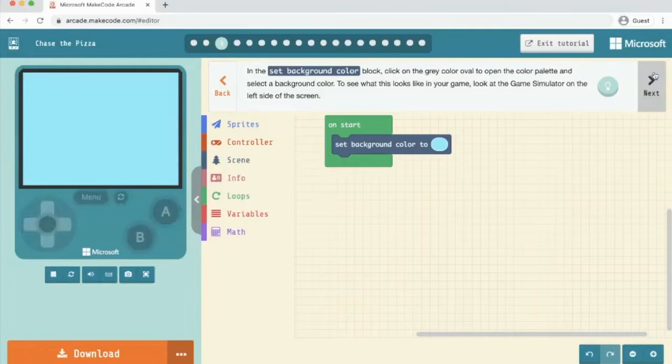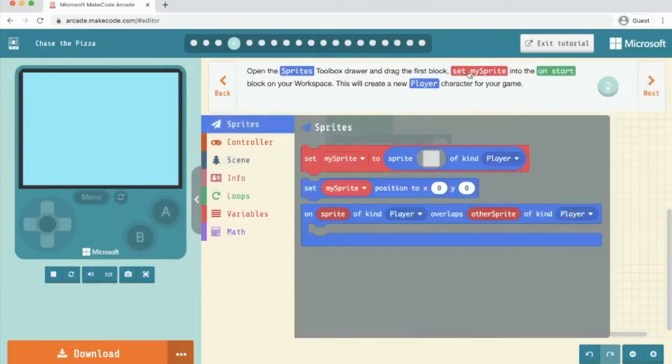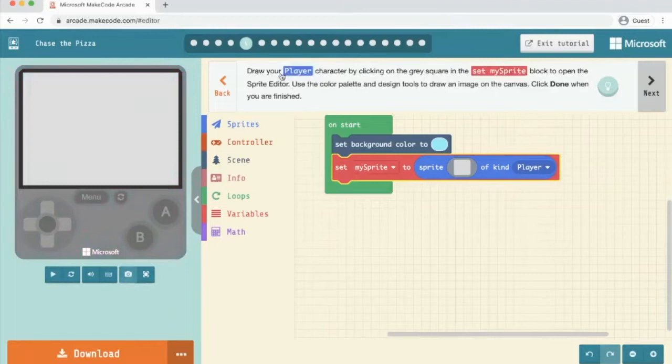Open the sprites toolbox and drag the first set my sprite into on start. We're going to click next. Draw your player character by clicking on the grey square in the set my sprite block to open the sprite editor.